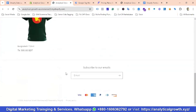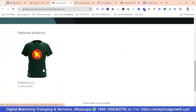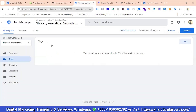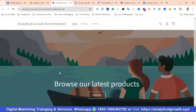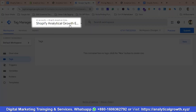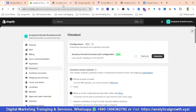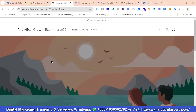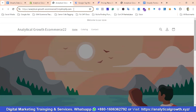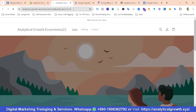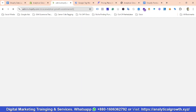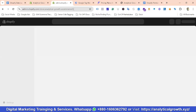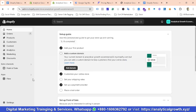Let's see how we can enable the data layer for our demo Shopify store. I have created a demo Shopify store with one product. I've also created a Tag Manager account with the store name — Analytical Growth E-commerce. To access the admin panel, I enter the website URL and add /admin. In the admin panel, I click on Settings.